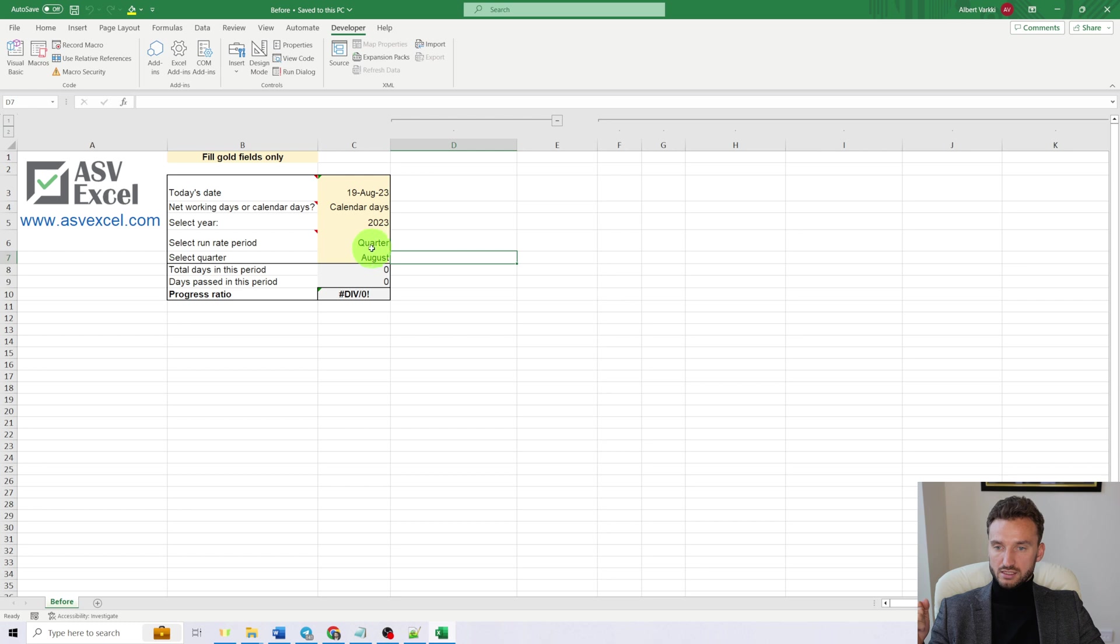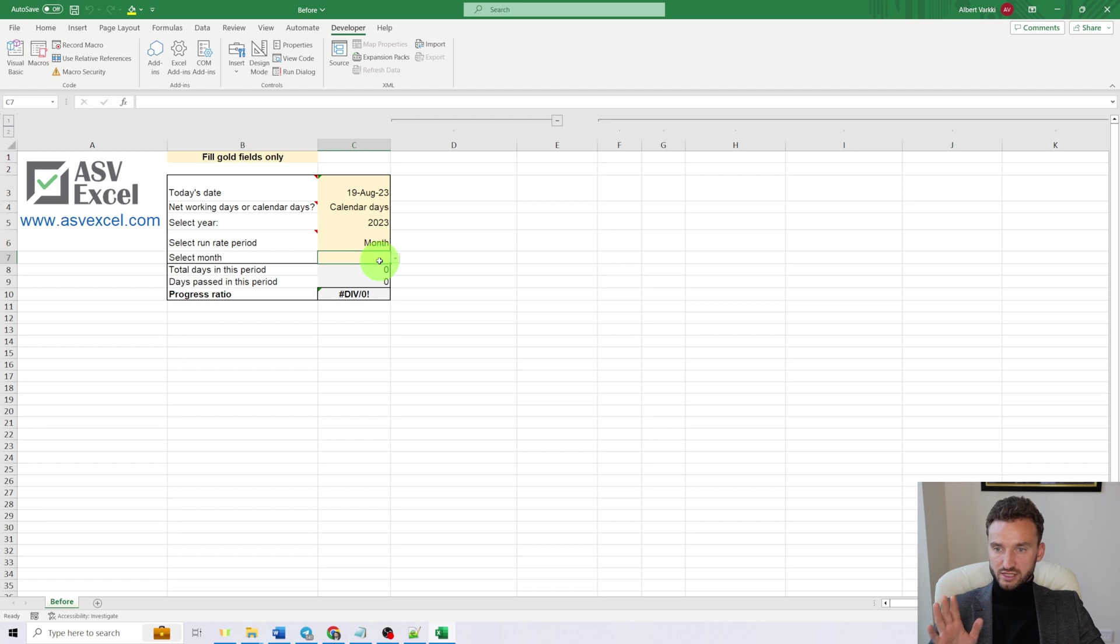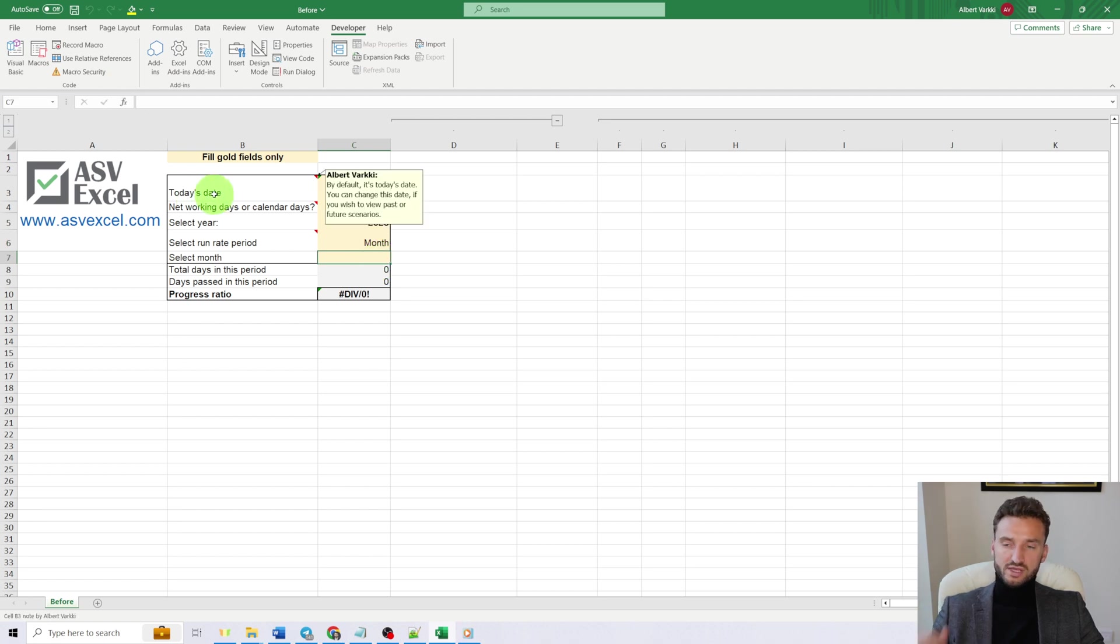And now after you change the value of C6, the value of C7 is auto cleared. That's it.